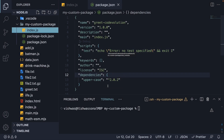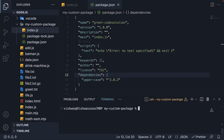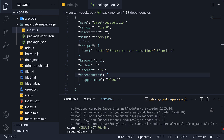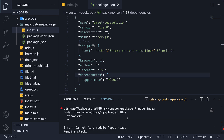Let me delete it to mimic the scenario. If we now rerun node index, you can see we have an error — cannot find module upper-case. So the developer now understands they need to install one or more modules or packages that our project is dependent on.